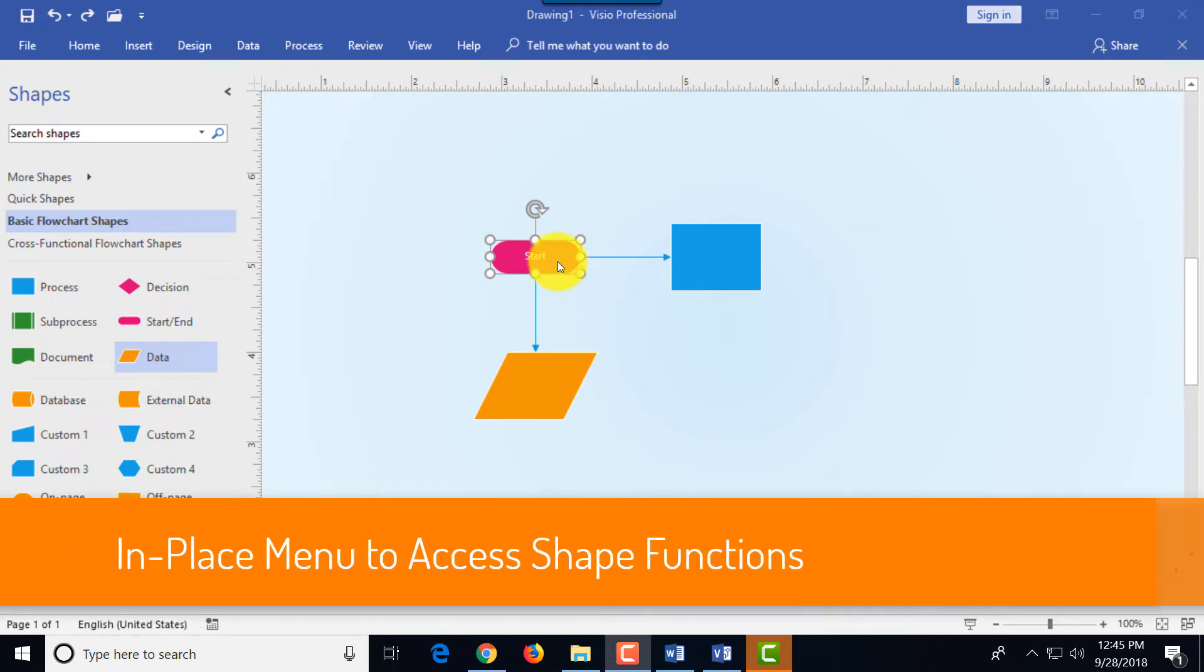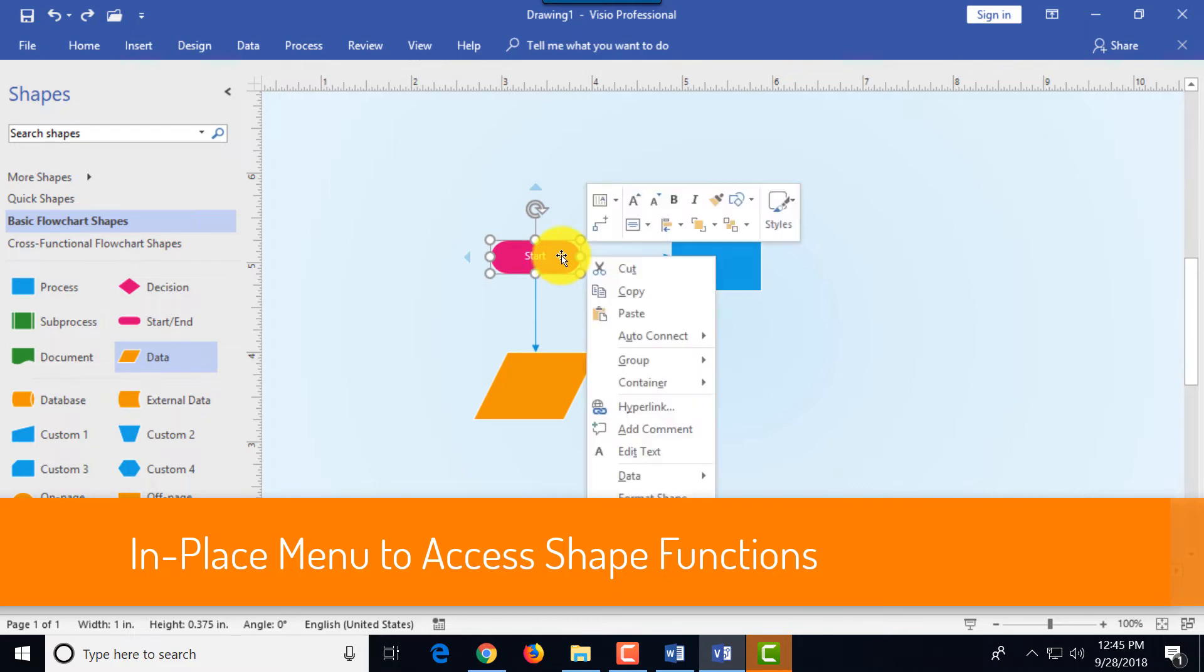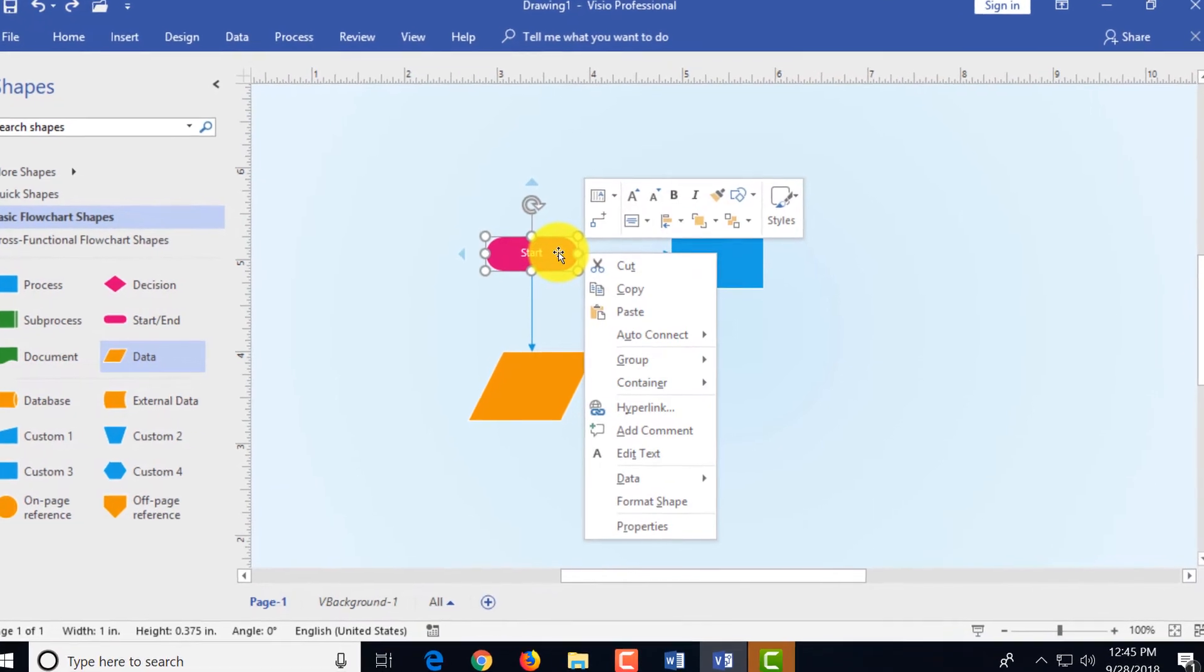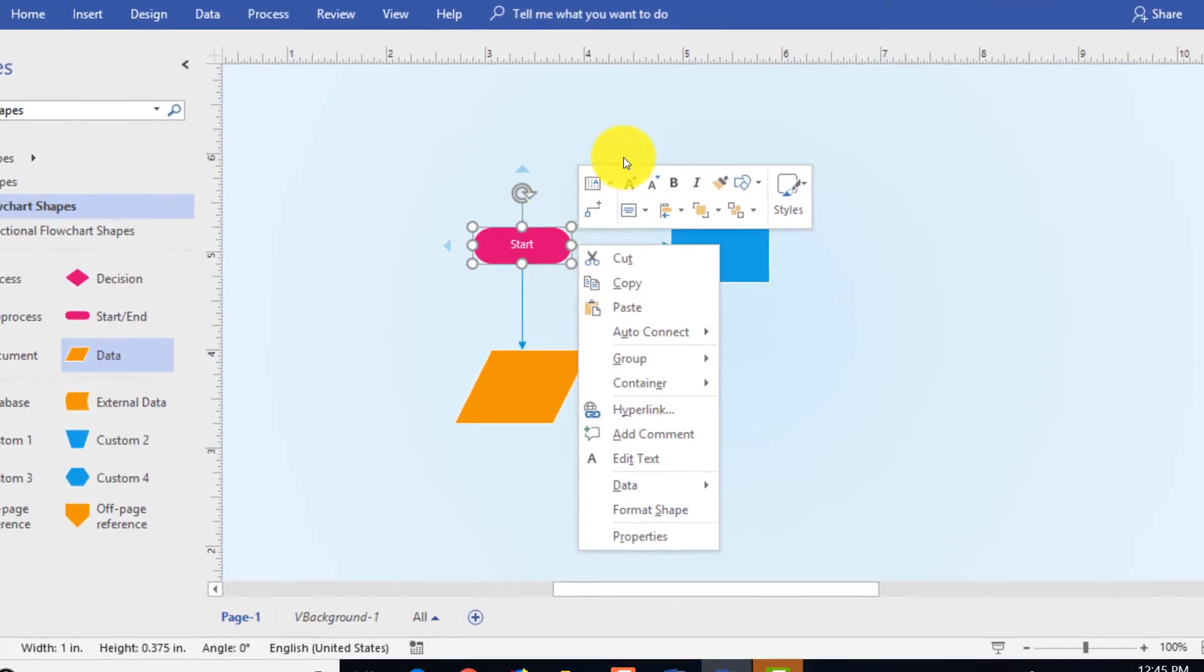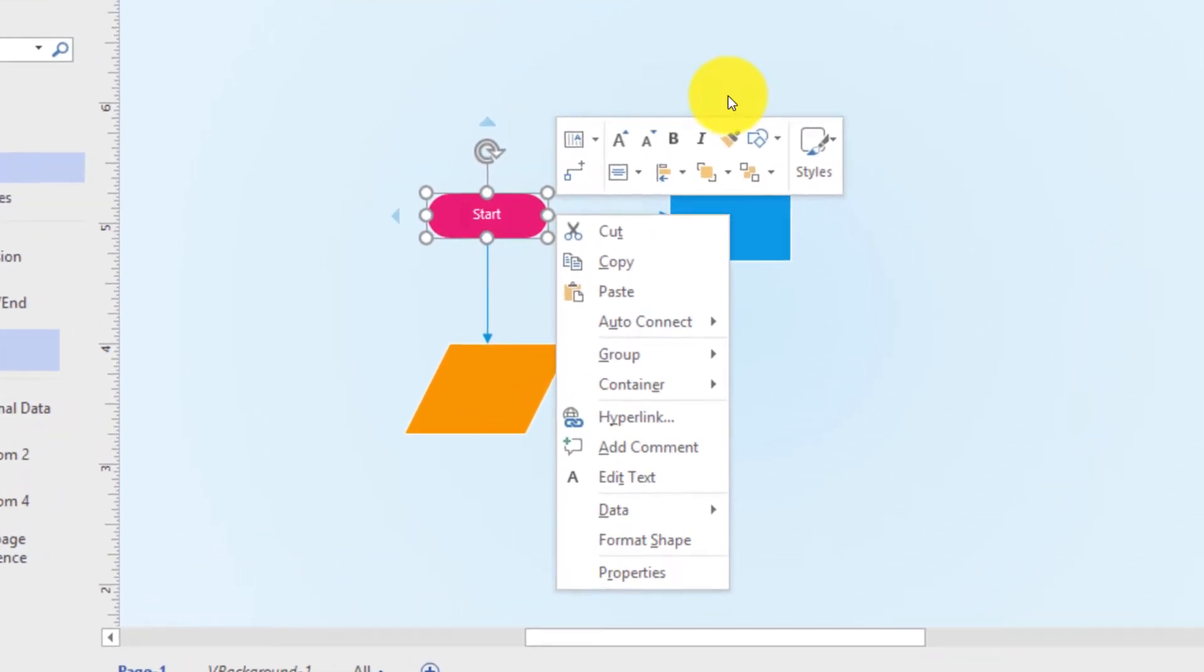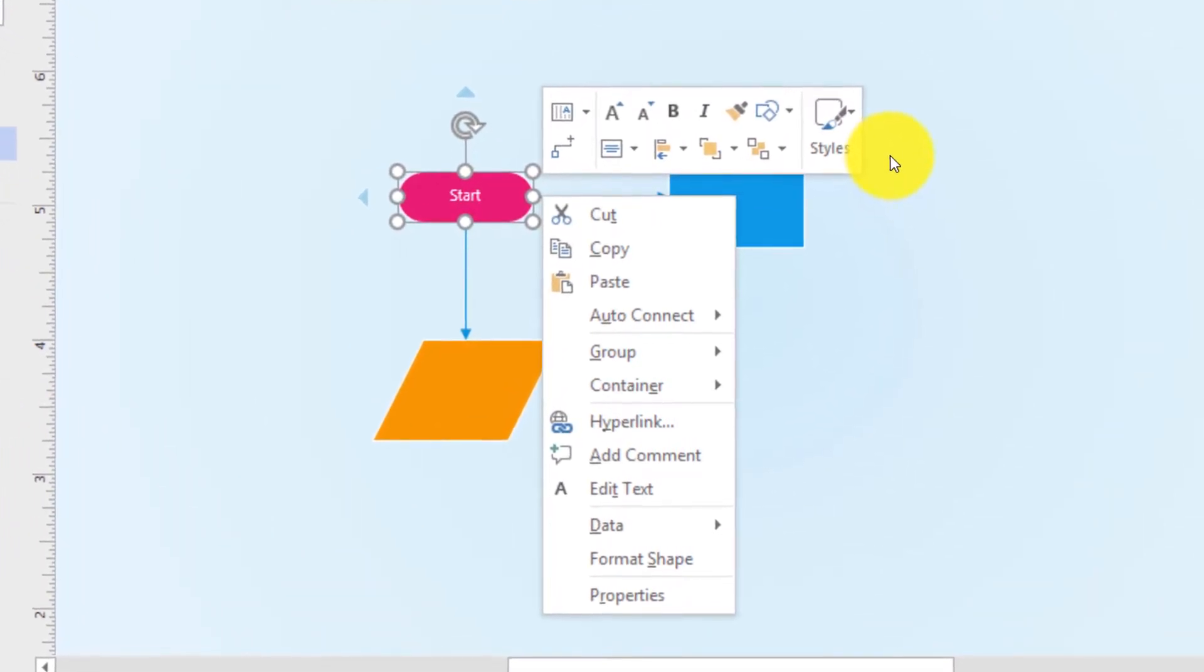Next thing we're going to cover is the in-place menu. To do this you need to select the shape and use a right mouse click which gets you to the menu. At the top there are some formatting functions, key formatting functions that are available to you.